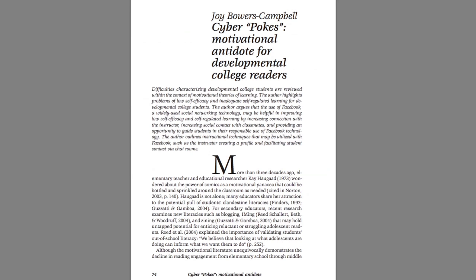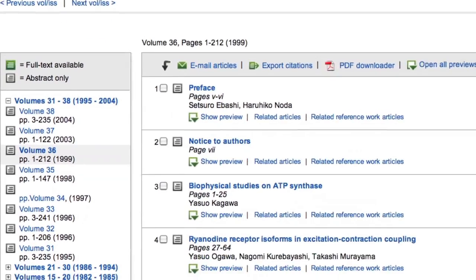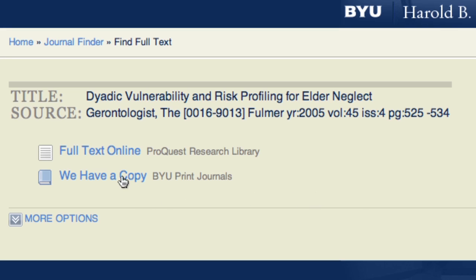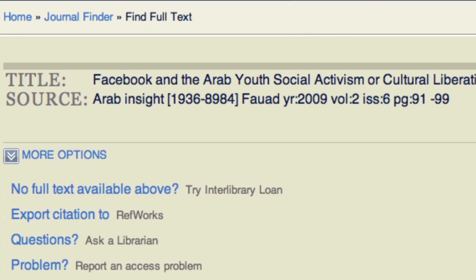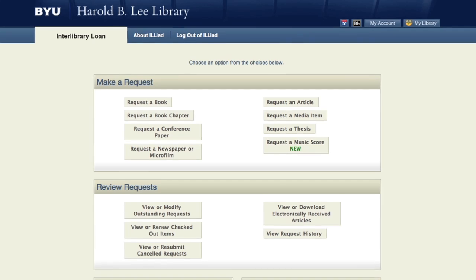Links may take you directly to the full text, or you will see a journal website where you will click on the correct volume and issue for your article. Some journals are available only in print — the library catalog record will indicate the location and call number of these journals. If you find the full text is not available through BYU, you can make a request through Interlibrary Loan.